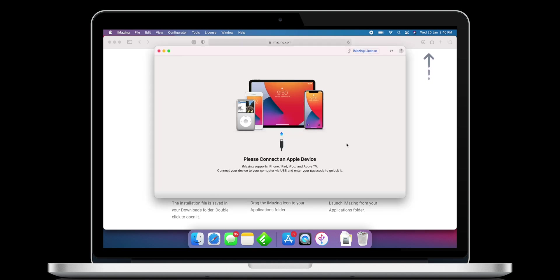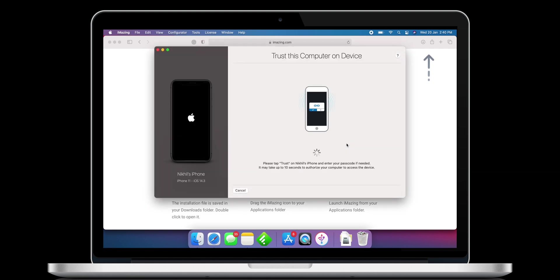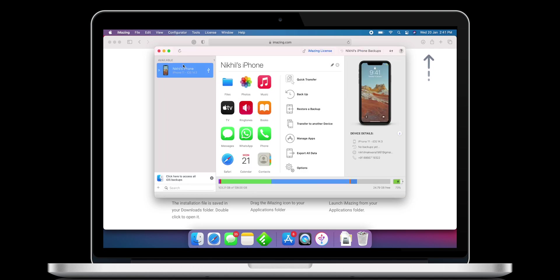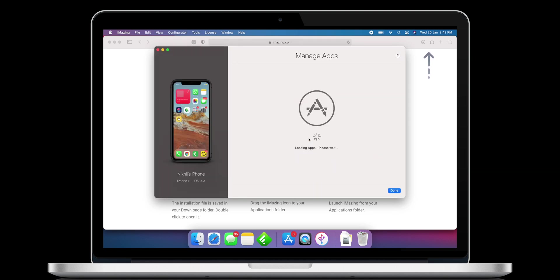Now connect your iPhone with your new M1 Mac. On your iPhone, it will ask you to trust this device. Once the application is open, select your device and go to Manage Apps.